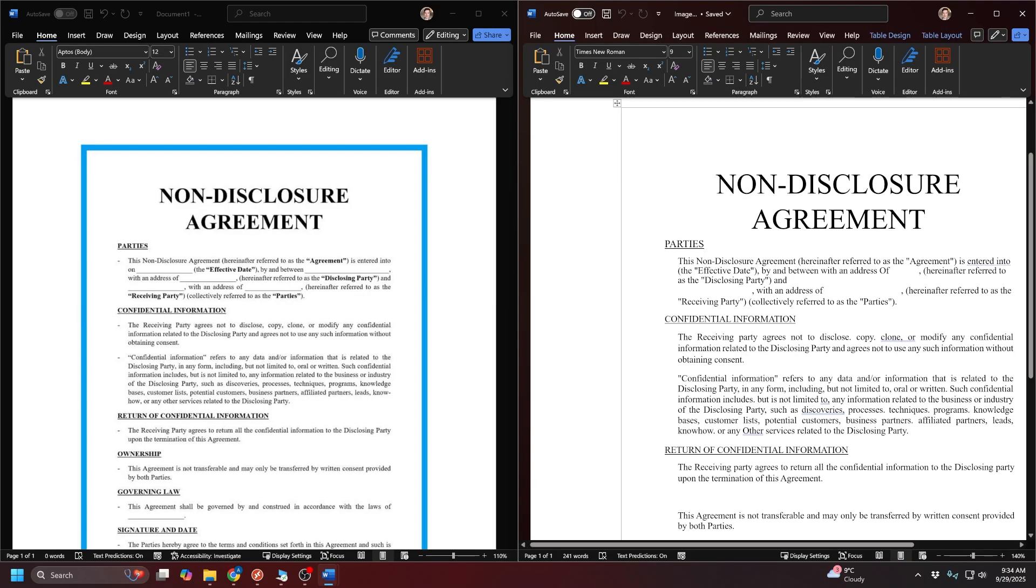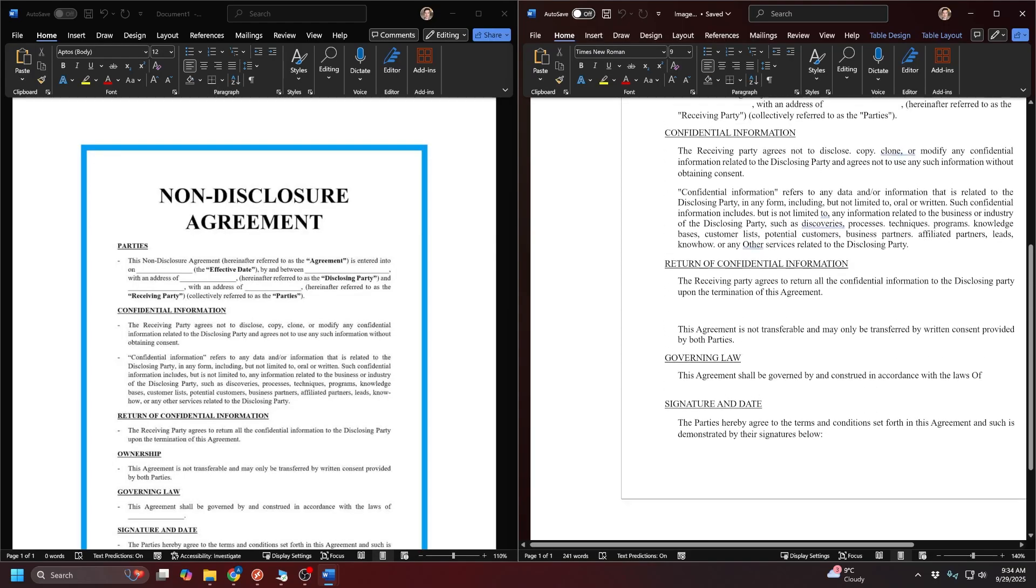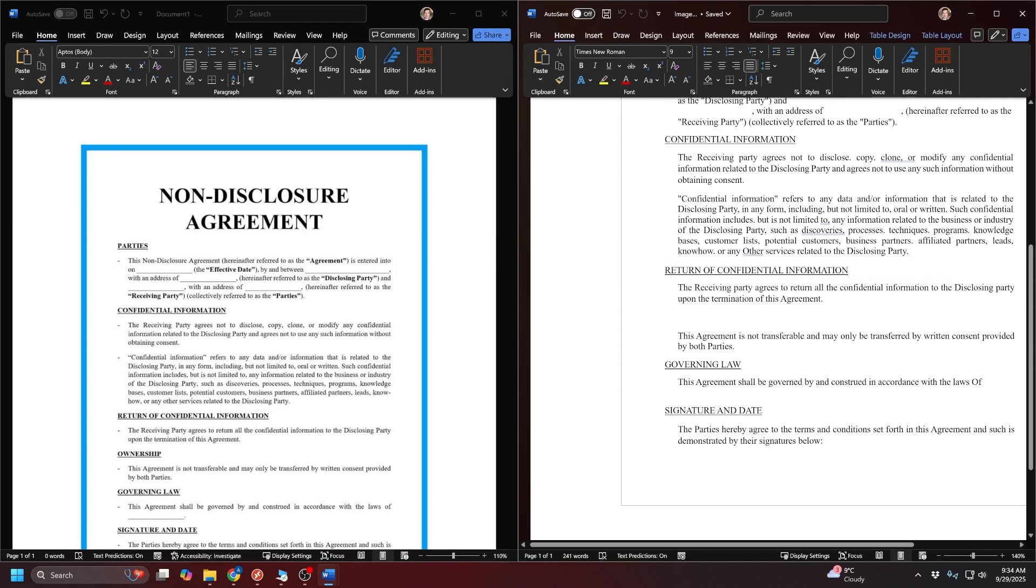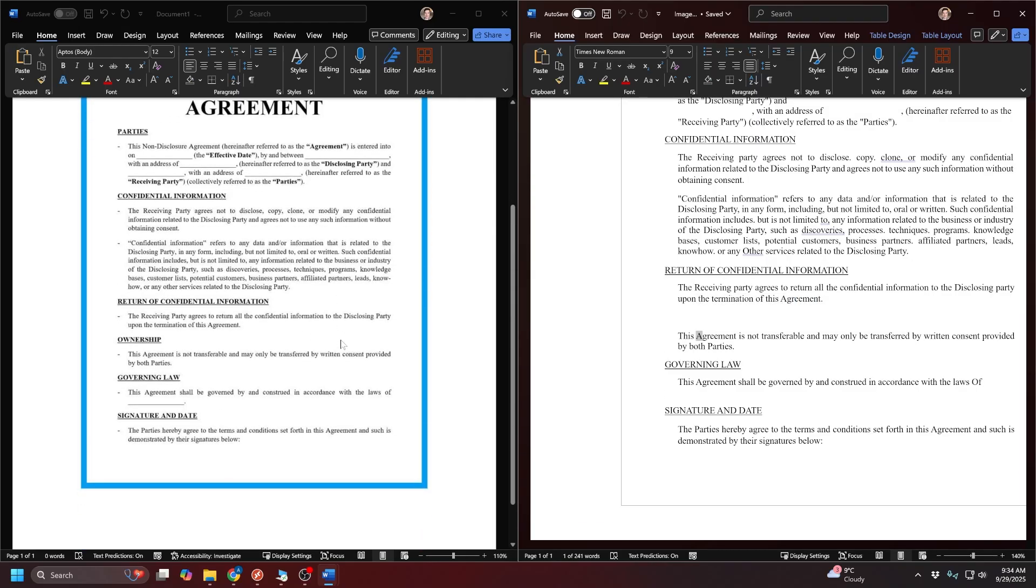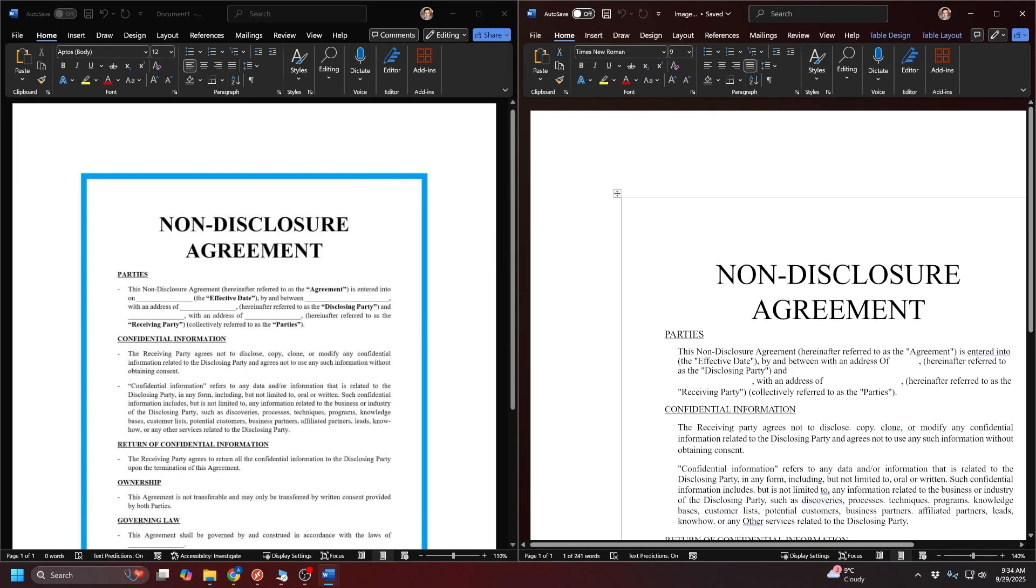You'll notice some of the underlines are different. Some of the bolding obviously is not there, but if you just want to get the text and have it sort of editable or copyable, it does a good job. It even got some of the capitalizations there. So yeah, that's really all you need to do.